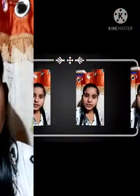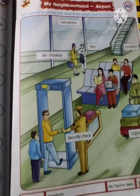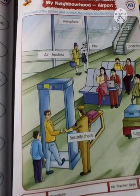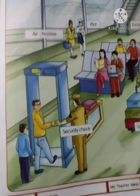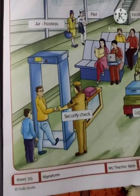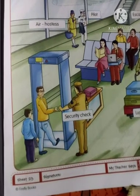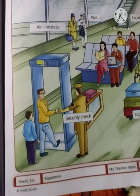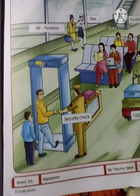Okay students, open your textbook to page number 23. We will learn about the airport — my neighborhood, airport.